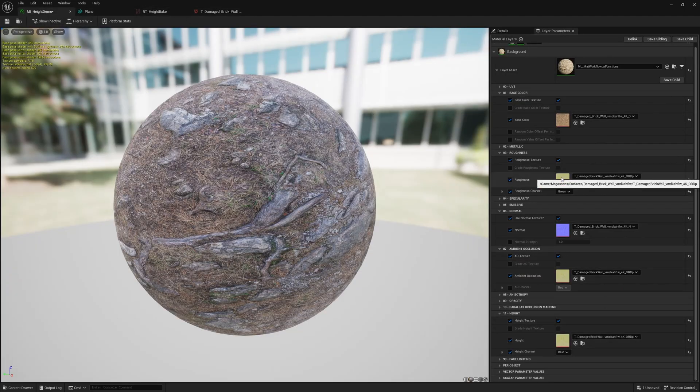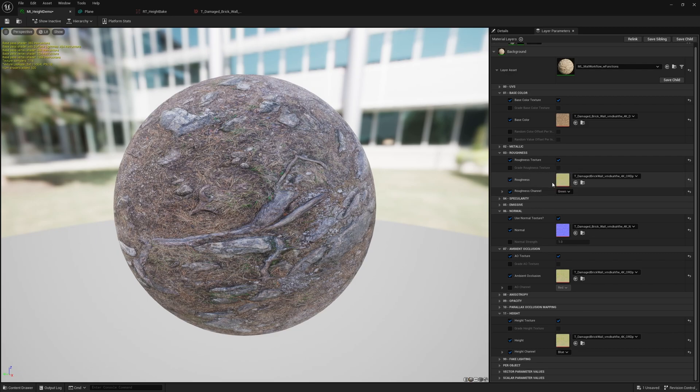It's normal and it's three channels which is the occlusion, roughness, and displacement. So I'm using its occlusion and I have a height in the displacement.